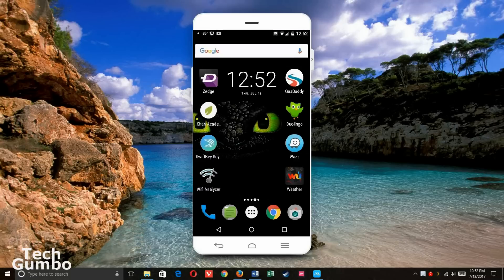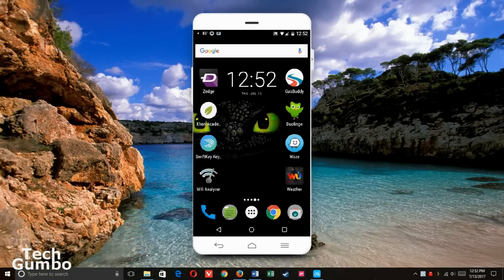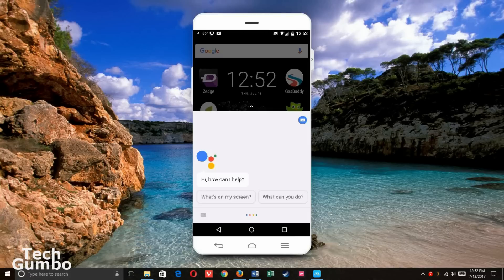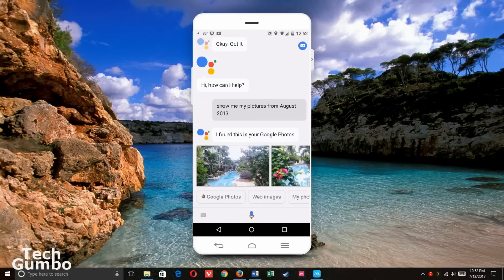To have the Assistant fetch photos from a particular time, you could say 'show me my pictures from' followed by a date. Show me my pictures from August 2013. I found this in your Google Photos. If you have people or places labeled in Google Photos, you could actually be more specific and say 'show me pictures of my dad' or 'show me pictures of my mom,' and so on and so forth.